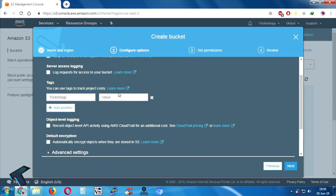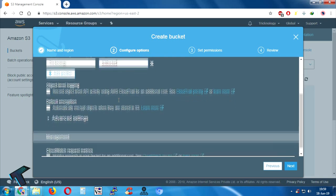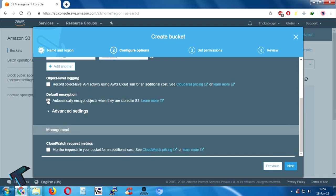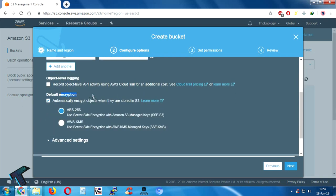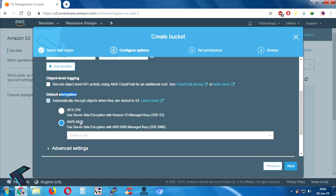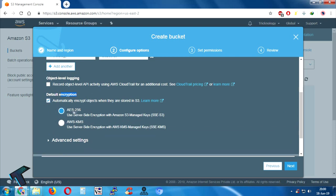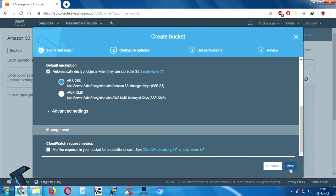You will get this window. If you want to put any tag, you can add it here — in my case I'm putting 'technology' as the key and 'S3 bucket' as the value. After that, from here you can choose your encryption type. I will choose AES-256 by default, but you can also choose AWS KMS.